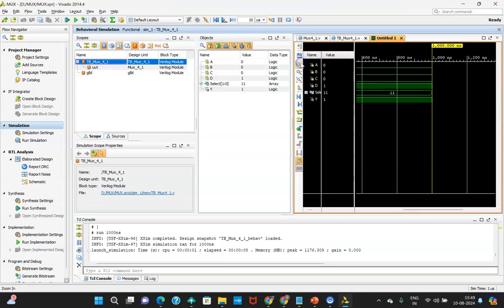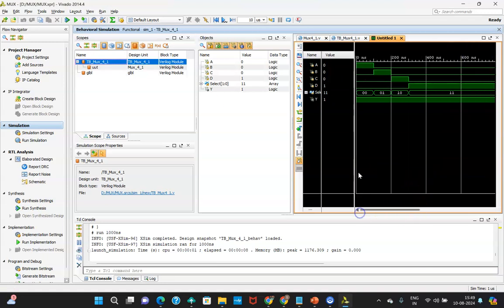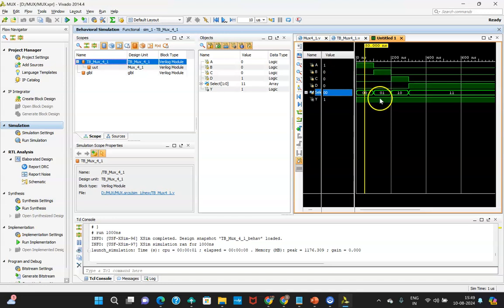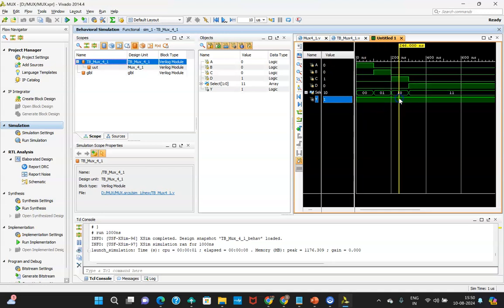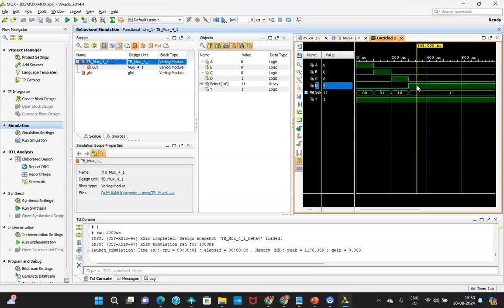Zoom into the waveform and verify. When the select line is 00, the output is 1 because A is 1. When it is 01, the output is again 1 because B is 1. When the select line is 10, C is selected — since C is 1, the output is 1. When it is 11, D is selected — since D is 1, the output is 1. In this way, we have verified through simulation that the written code is properly functional.